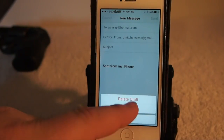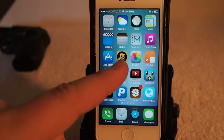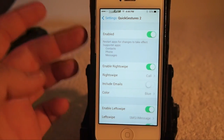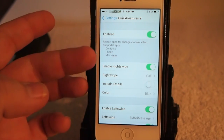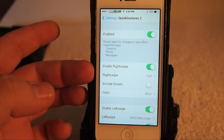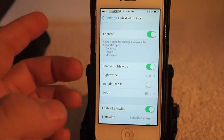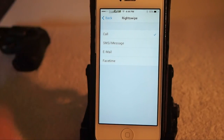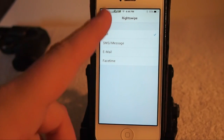Guys, this is an awesome tweak — one of my favorites actually. Going into Settings, you can turn the tweak on and off right here. You can enable right swipe — if you don't want to do that you don't have to. For right swipe you can change it from call; you can set it to call, message, email, or FaceTime.